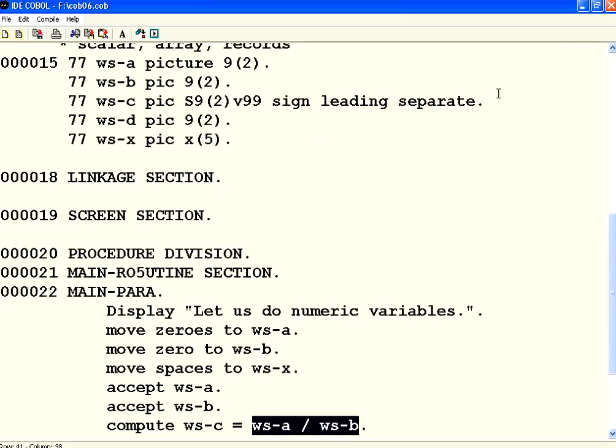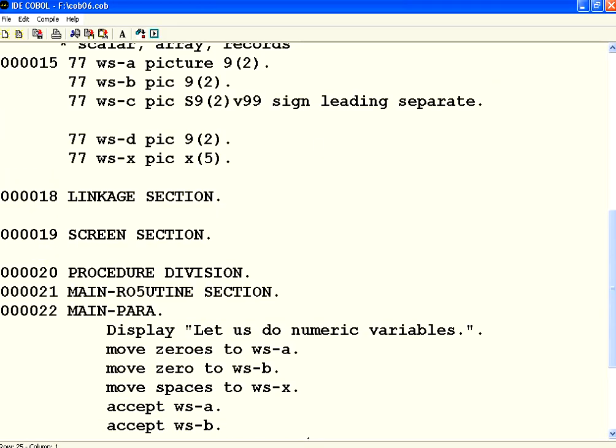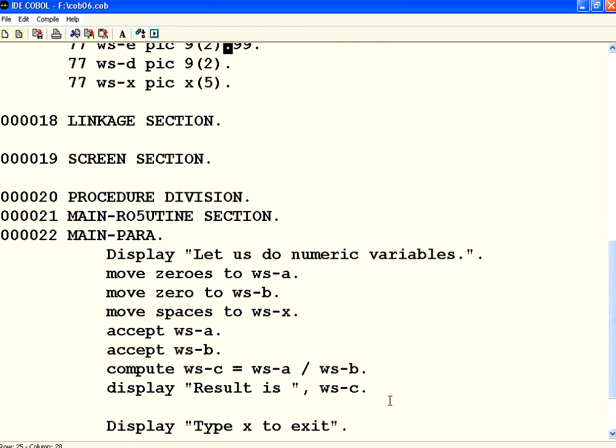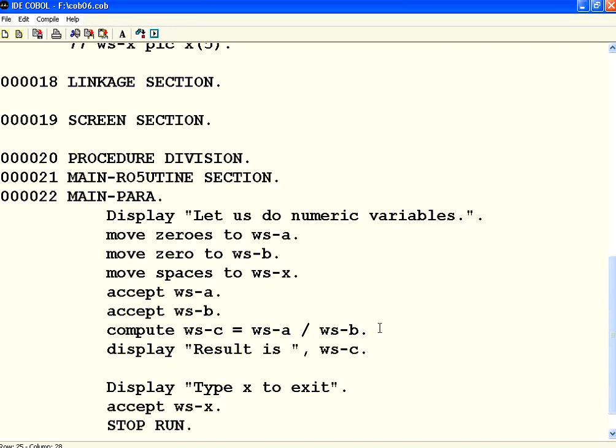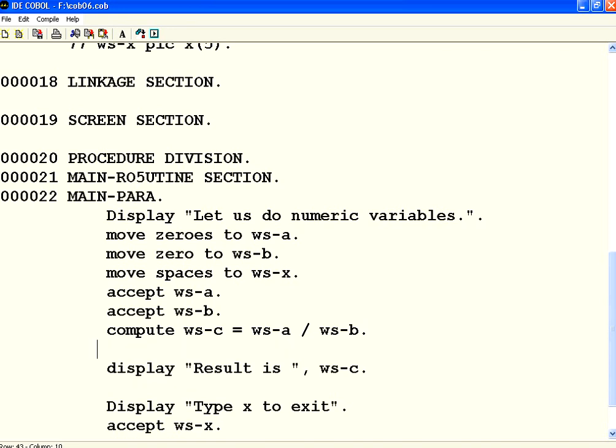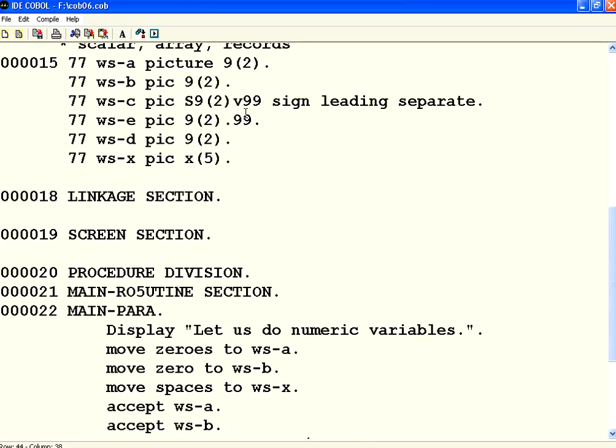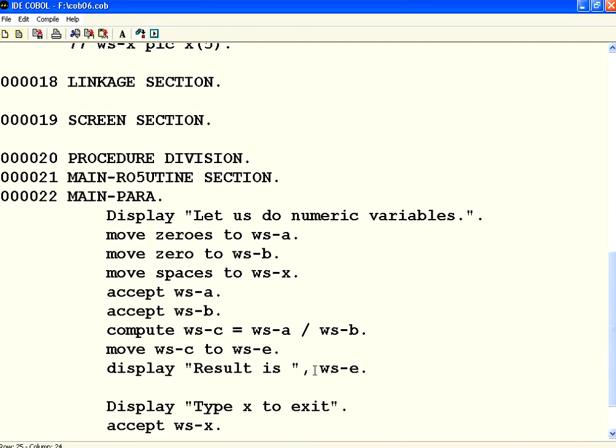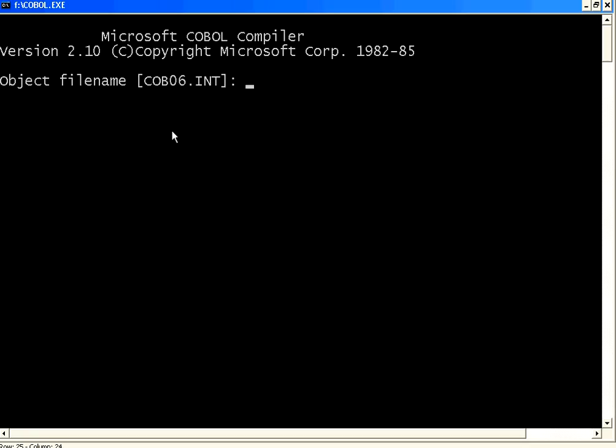So when you want to have a dot there, all you need to do is, I declare WS-E picture S9(2).99. I just make .99. So I want to use this for display purposes. Using this dot based characters, this is called explicit decimal point. What I need to do is, I am going to move this WS-C to WS-E and then print that value. Because implicit decimal points with the character V, if you display, you need to remember how many characters are after the decimal point. So it will be confusing. Whereas if you use this one, it will be easy for you to check it out. Because it will display in the right fashion. So I am moving that final result to the WS-E and then printing it. Let us compile it.